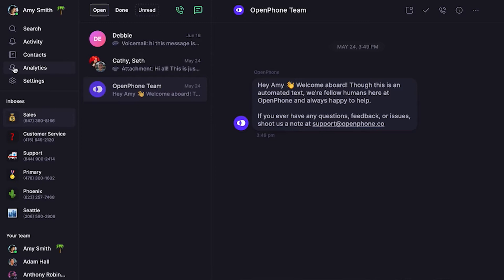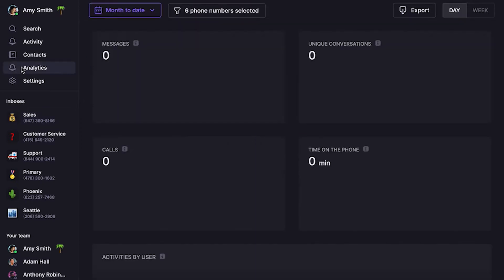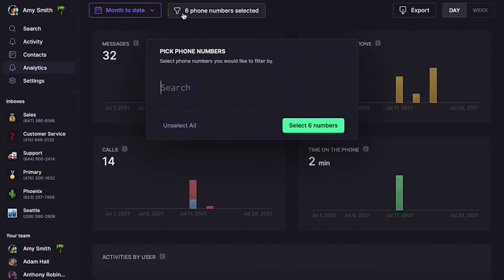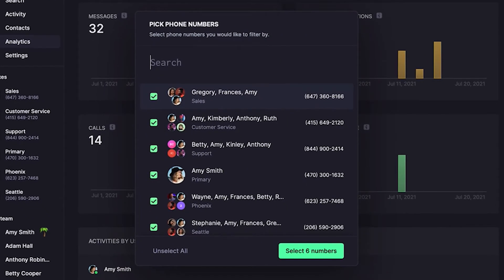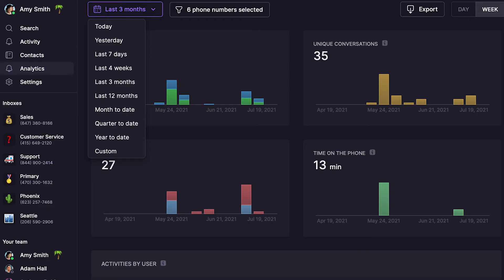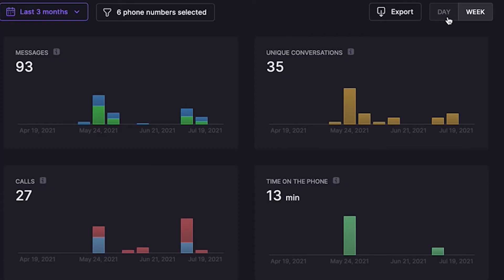Let's start by clicking on analytics in the left-hand menu. Here you can see detailed data for every phone number in your workspace. You can filter the data by date ranges like the past day, week, month, or any custom range you want, and you can toggle between day or week view.